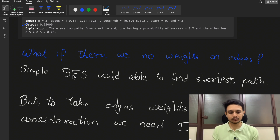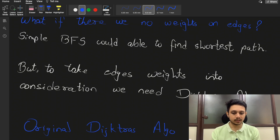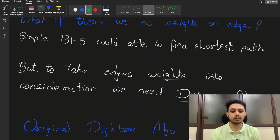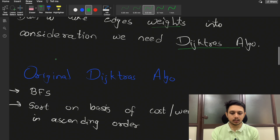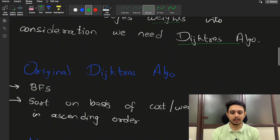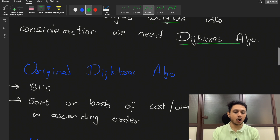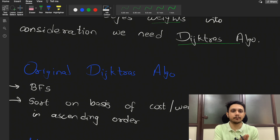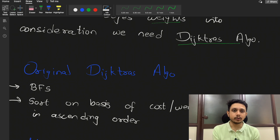Since we need to consider edge weights or probabilities, we would require Dijkstra's algorithm and simple BFS won't work here. Originally, Dijkstra's algorithm is a BFS algorithm plus we sort the edges based on the cost in ascending order. In Dijkstra's algorithm we would either use a minimum heap or a set, and both of them sort the edges based on cost in ascending order.